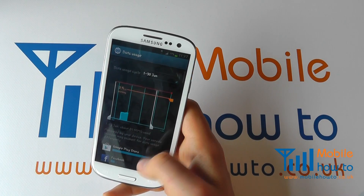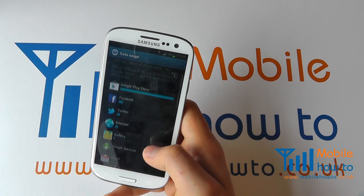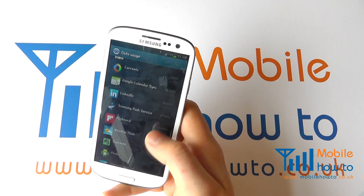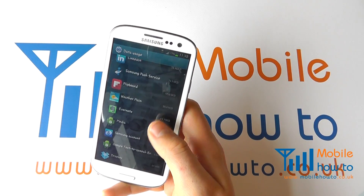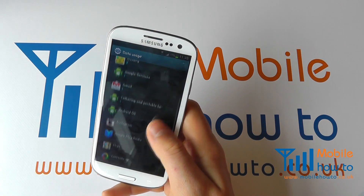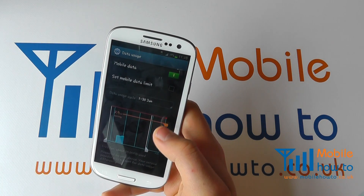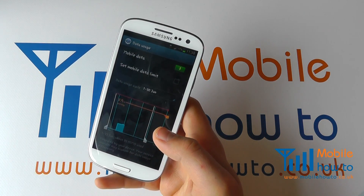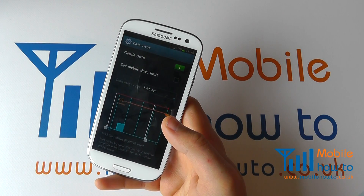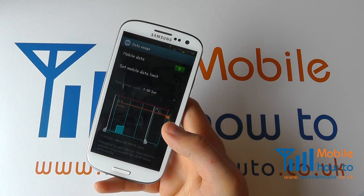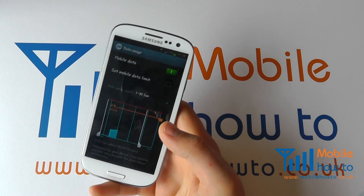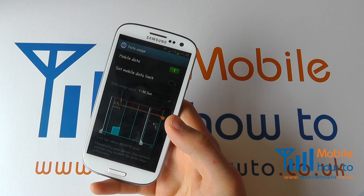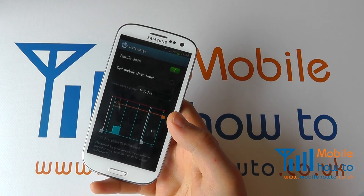Bear in mind that if you're connecting over Wi-Fi your data limit is not impacted — this is only through the mobile phone network itself. From here you can set, configure, and view your monthly, weekly, or daily usage allowance. It's a great way of controlling the amount you spend on mobile data and avoiding hitting your limits or being hit with excessive bills.